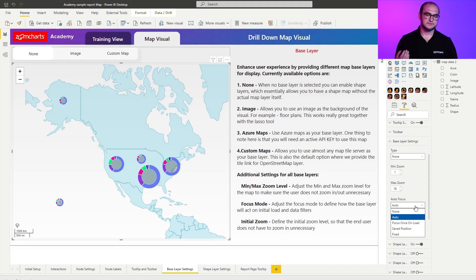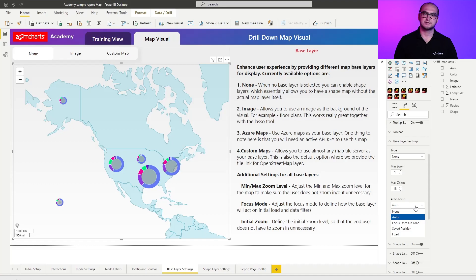So let's start one by one. None means that the chart doesn't have a specific location where it's going to be loaded in. What it's going to do is essentially zoom out to the max level and try to center the map by itself.